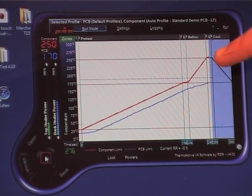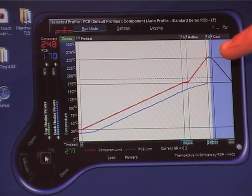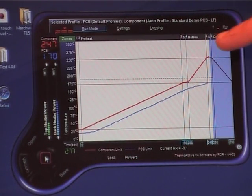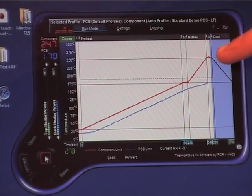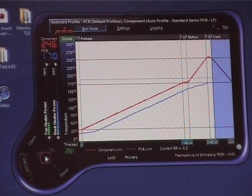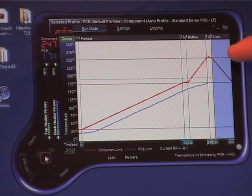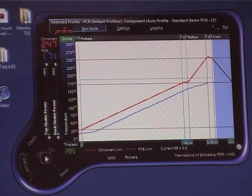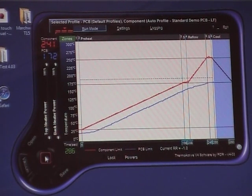Once it reaches reflow, it will precisely stay close to the line there, switching itself on and off to follow that line, and now it gets to the end of it, it will turn itself off.